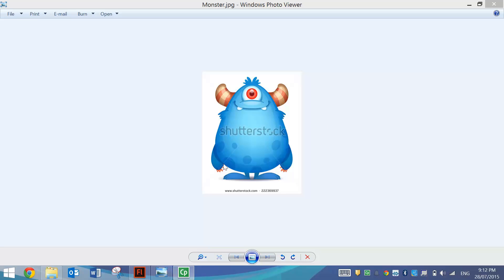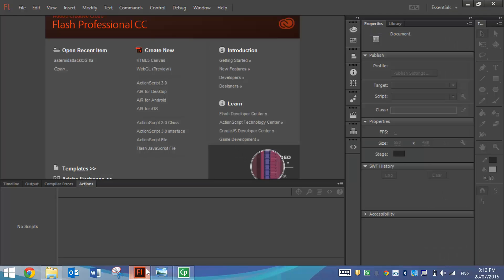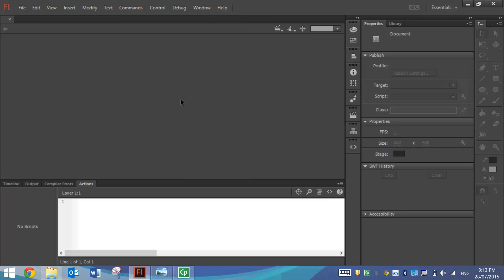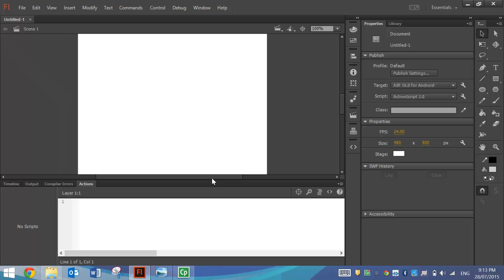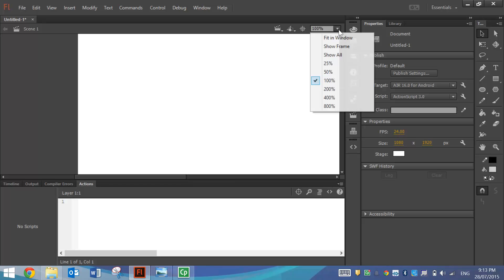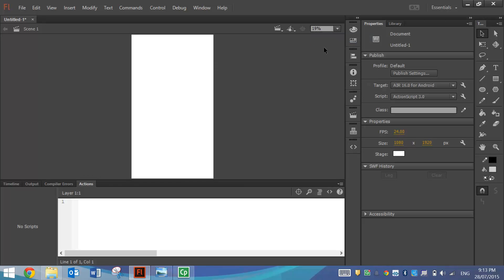So I'm going to head on over to Adobe Flash and make a new Air for Android file today. Once it's loaded we're going to change the size of our document to Full HD so I'll make it 1080 by 1920 pixels and then I'll go up to my Magnification and choose Fit In Window.